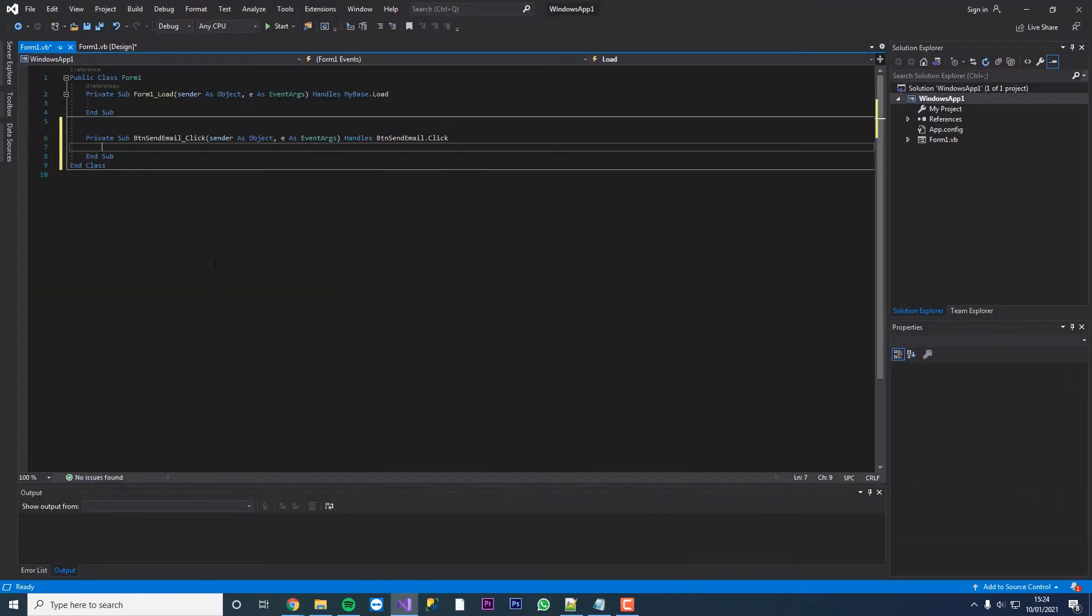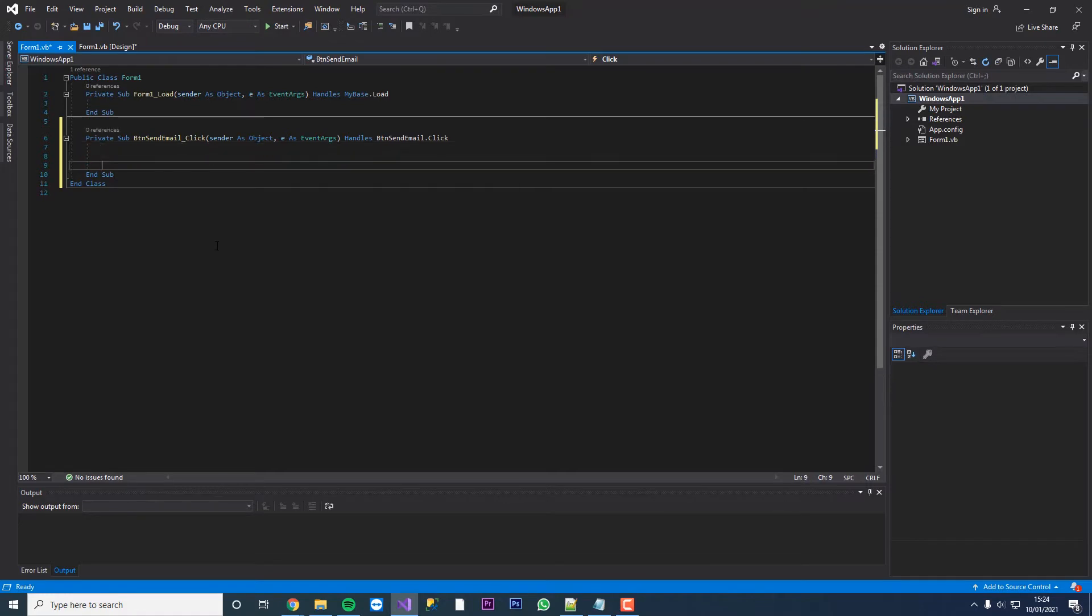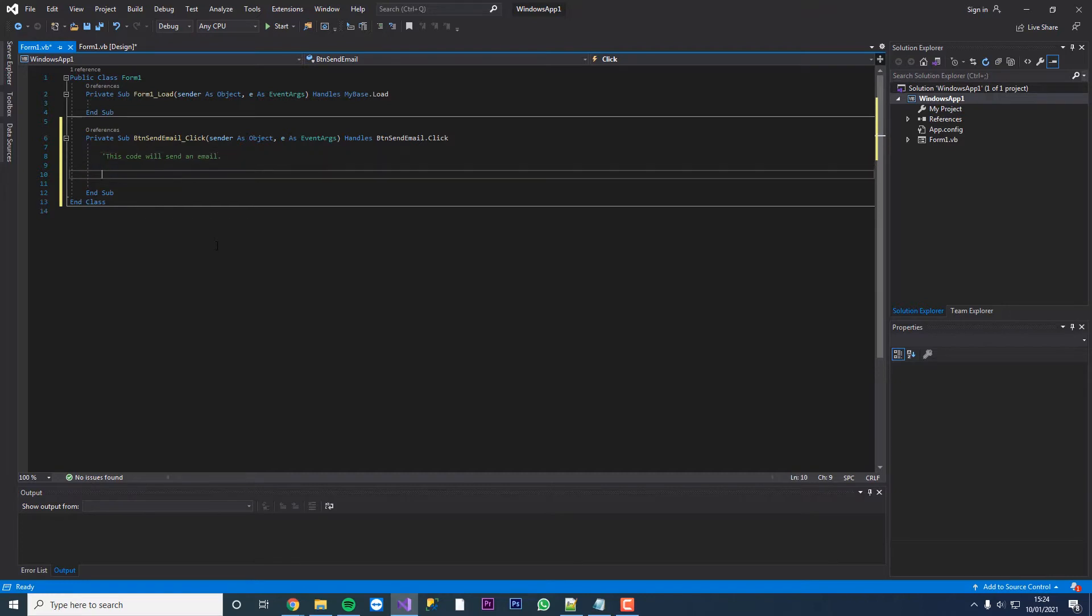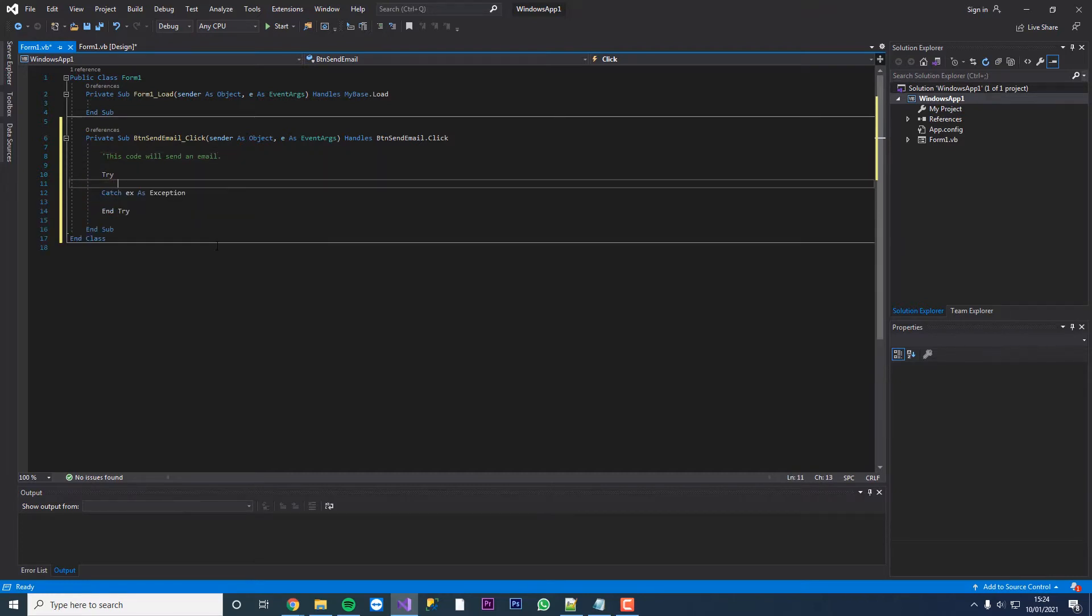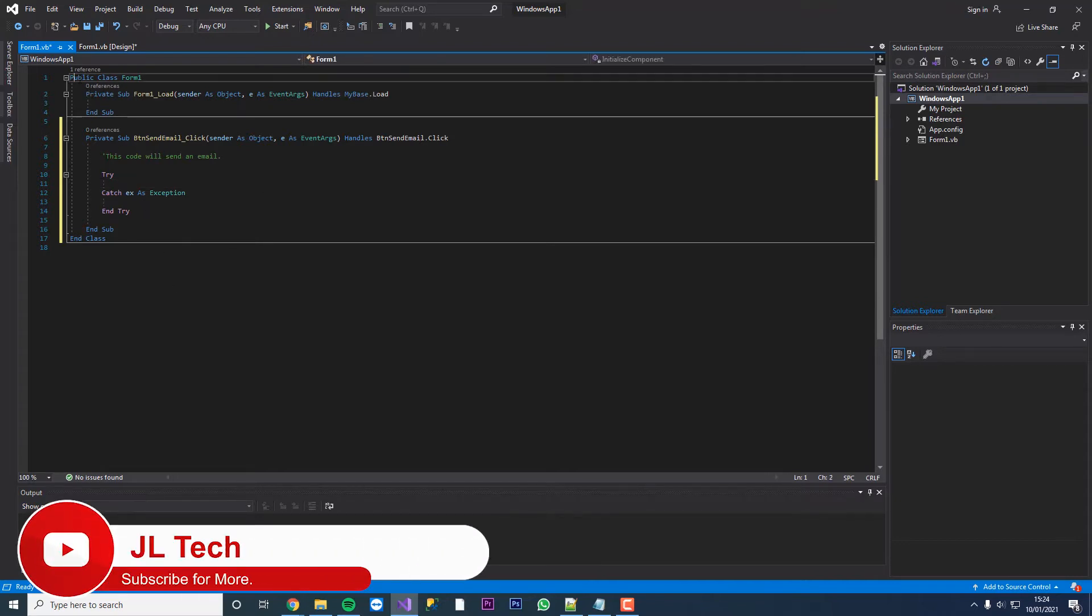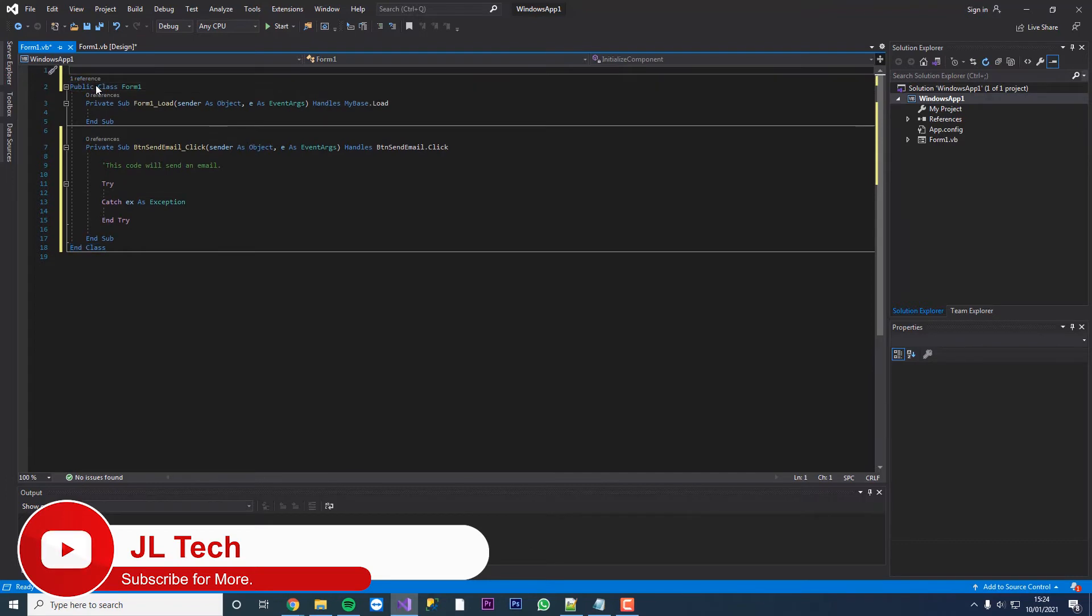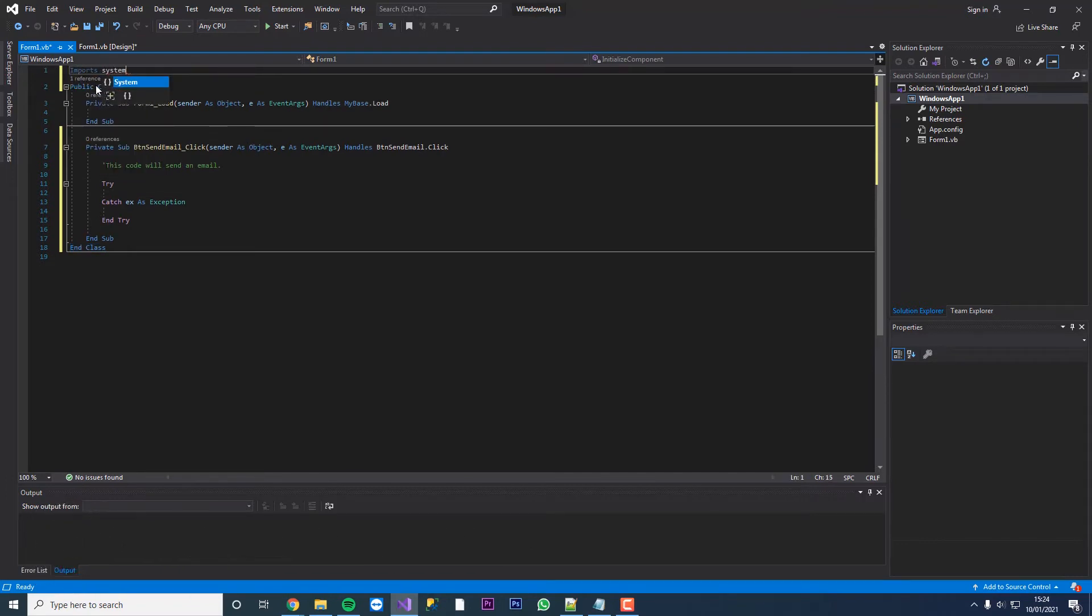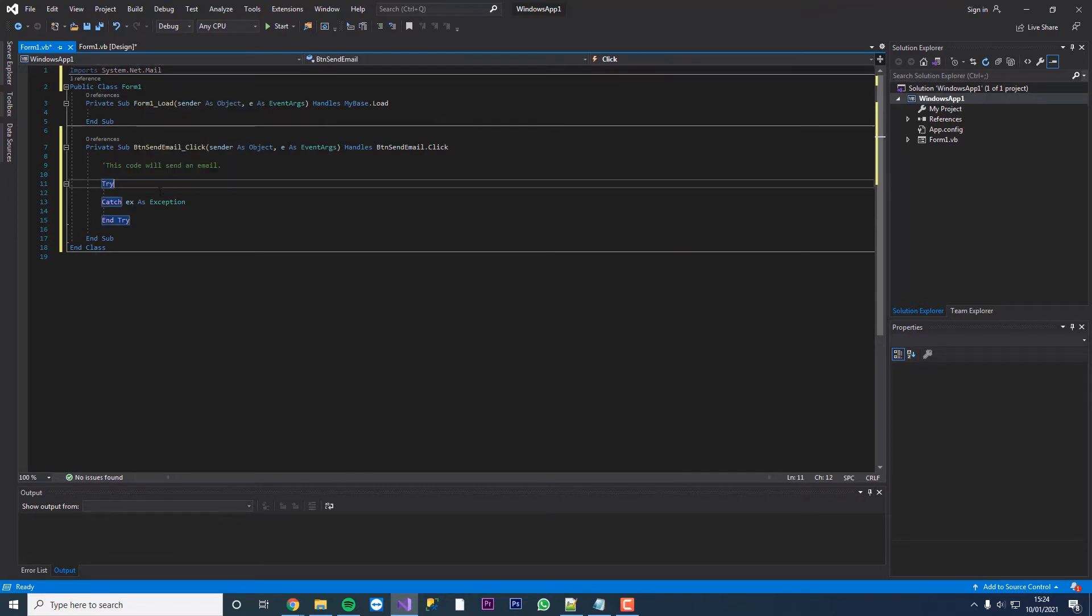We're going to double click our send email button and first of all we're just going to add a comment of what our code is going to do. This code will send an email and first of all we're going to start with a try. At the top we need to import some new modules. We're going to do imports system.net.mail and now we can begin our code.